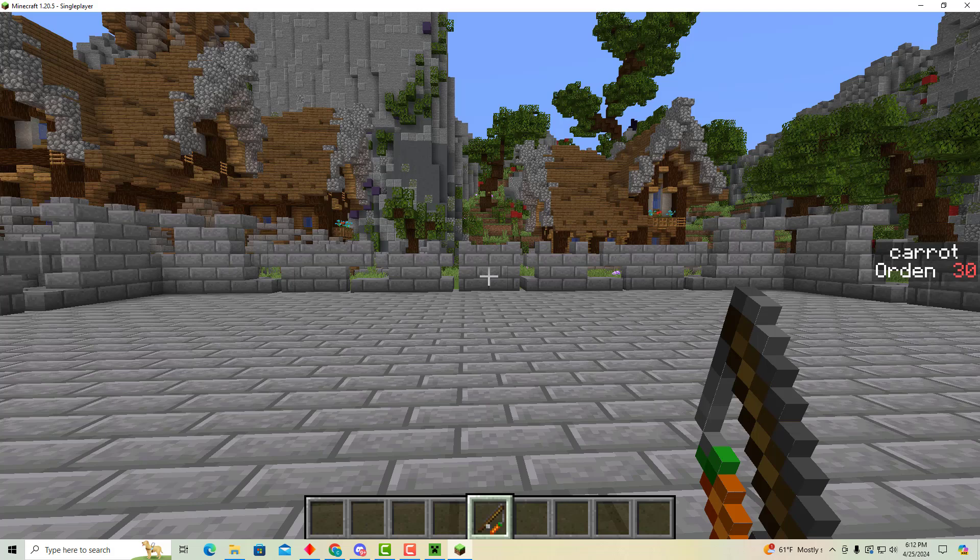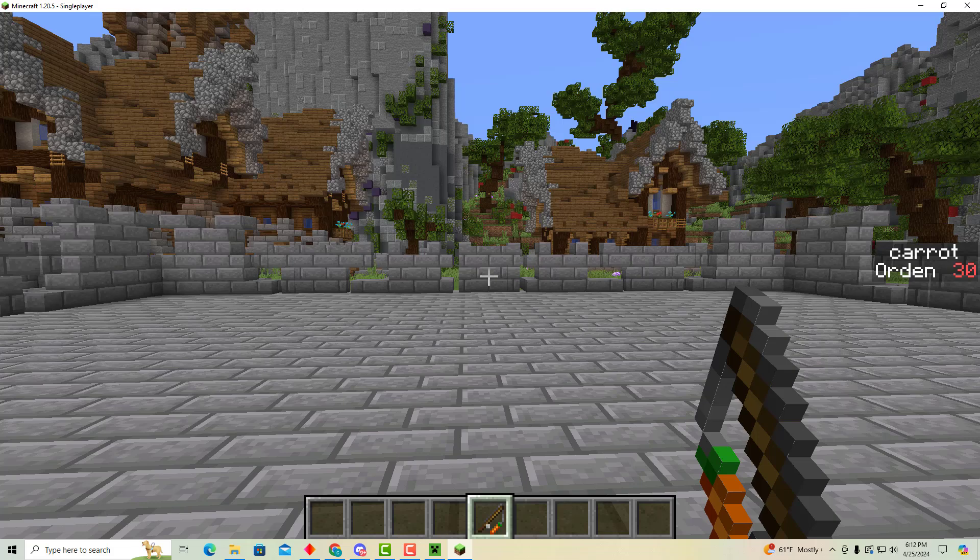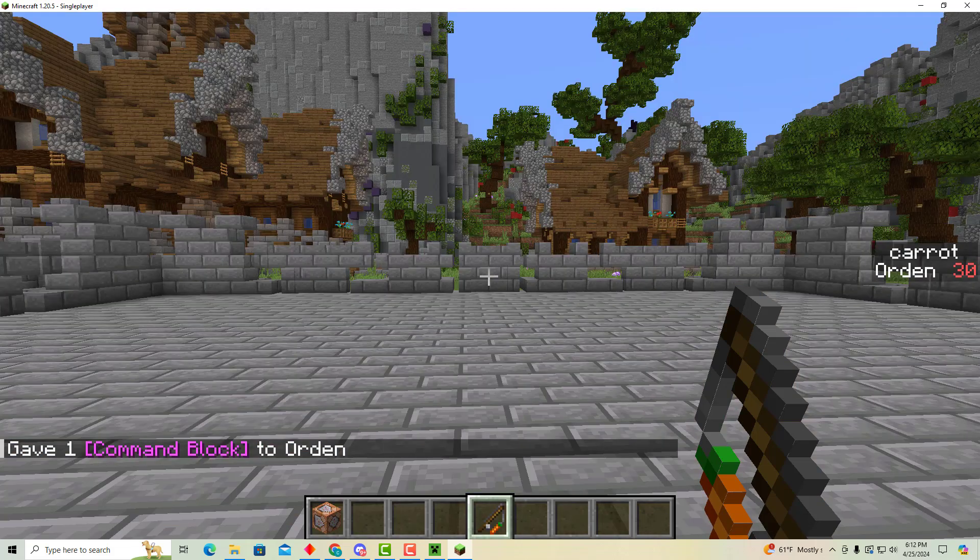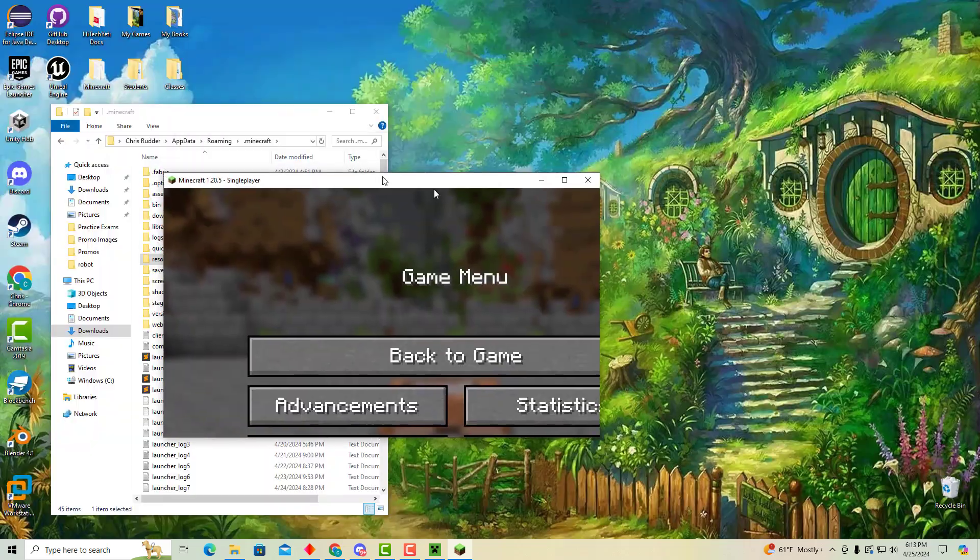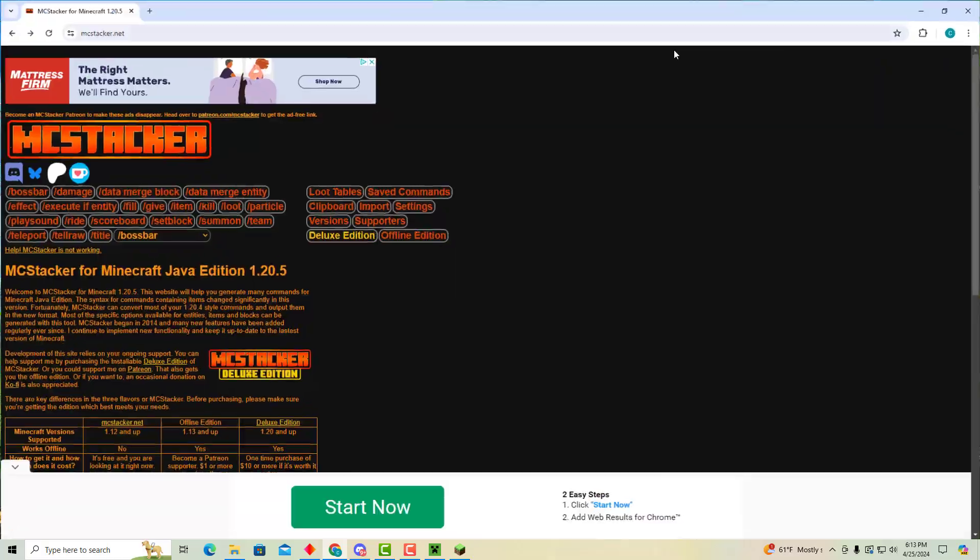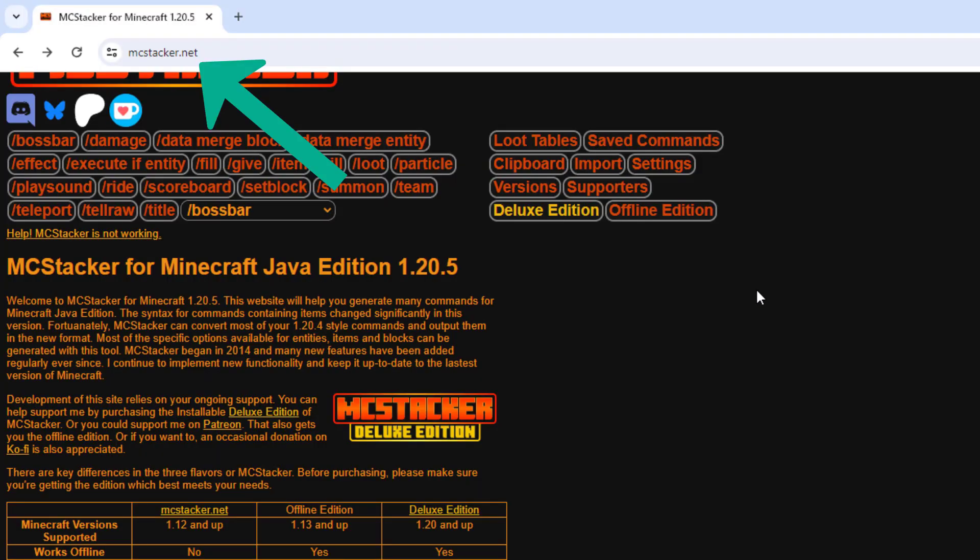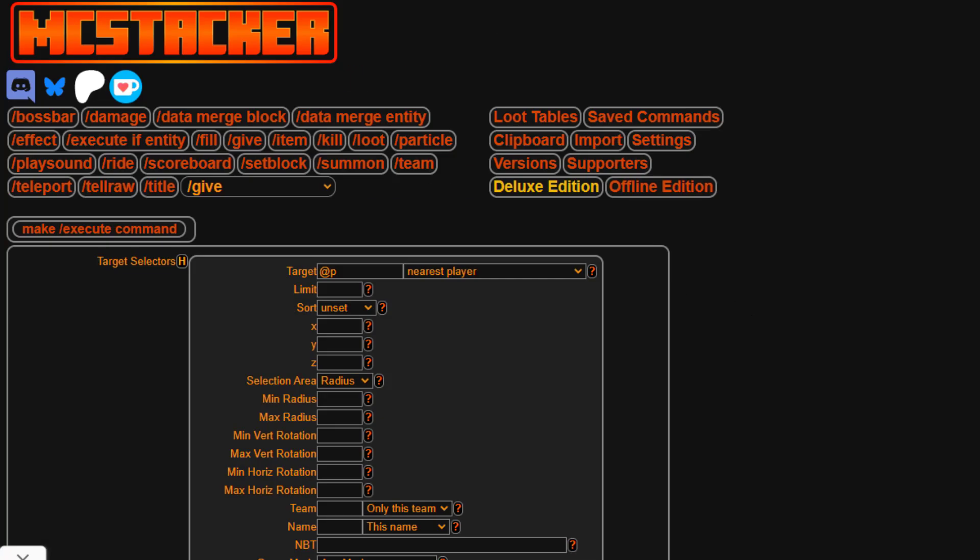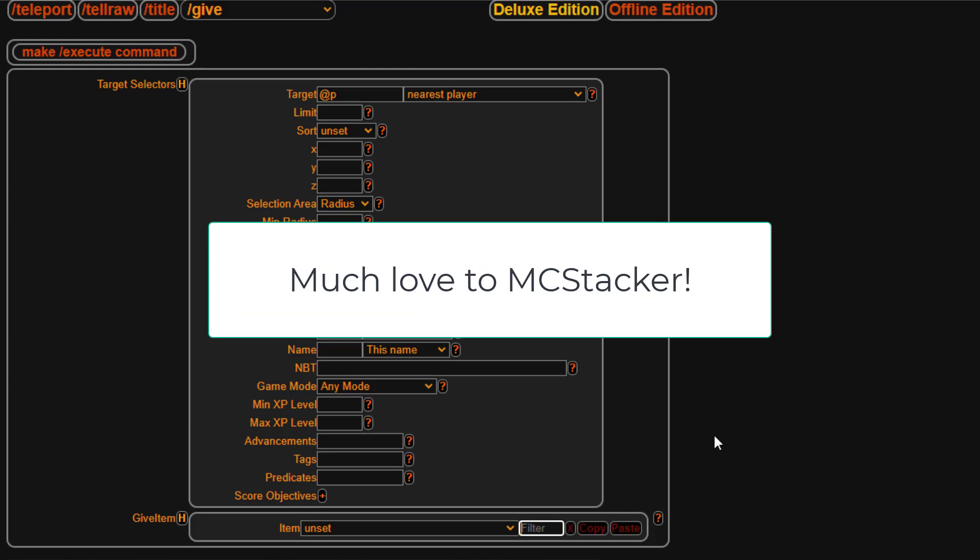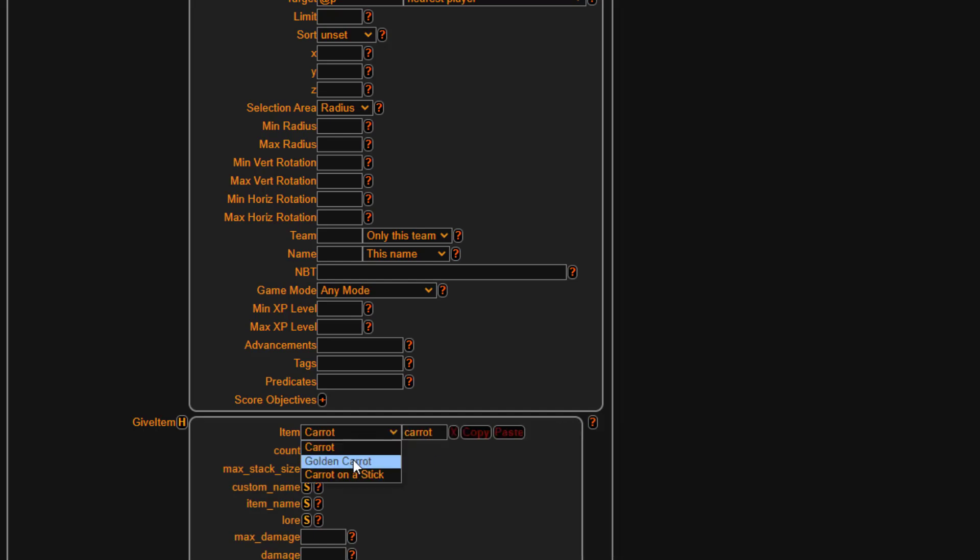But next we want to be able to detect whenever we right click with a specific carrot on a stick and have some sort of action happen. So first I'm going to give myself a command block. And then I'm going to go to an awesome website, one of my favorites from Minecraft called MCStacker. I've memorized a lot of commands but some of the commands in Minecraft can get really tedious. And so I'm going to first go to slash give. Speaking of tedious this has actually been updated just recently in 1.20.5. A lot of things changed. So luckily MCStacker is fantastic. And I want to give myself a carrot on a stick. So I'm going to write carrot and then choose carrot on a stick.